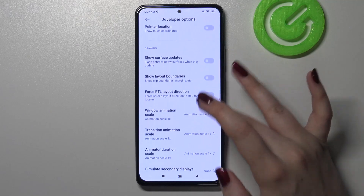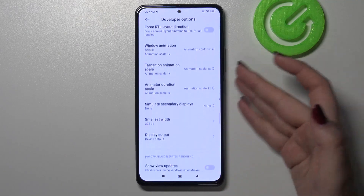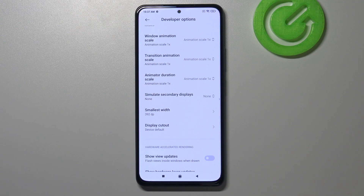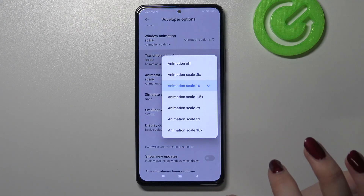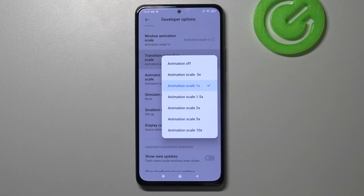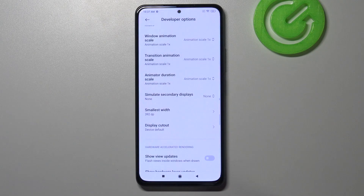If you see options without a switcher, for example like the transition animation scale, just tap on that option in order to open much more advanced settings.